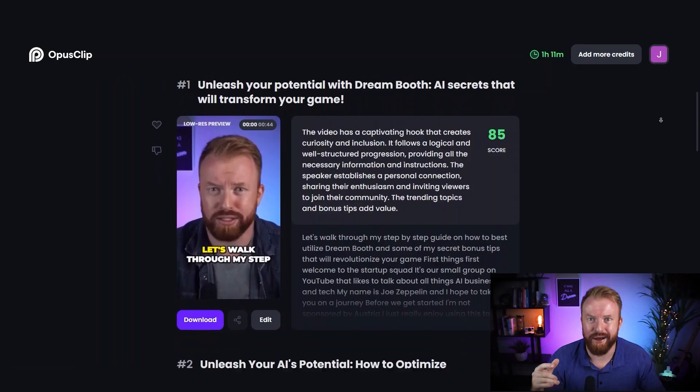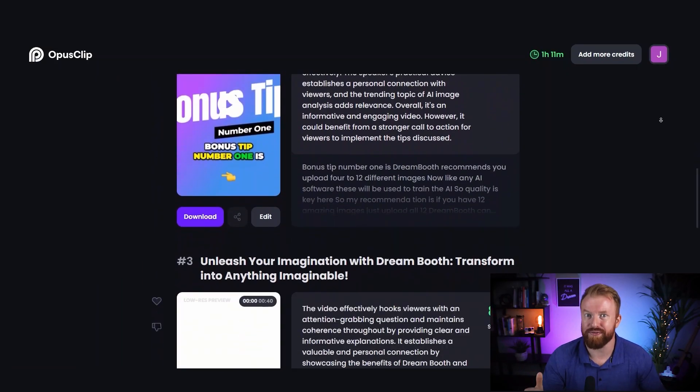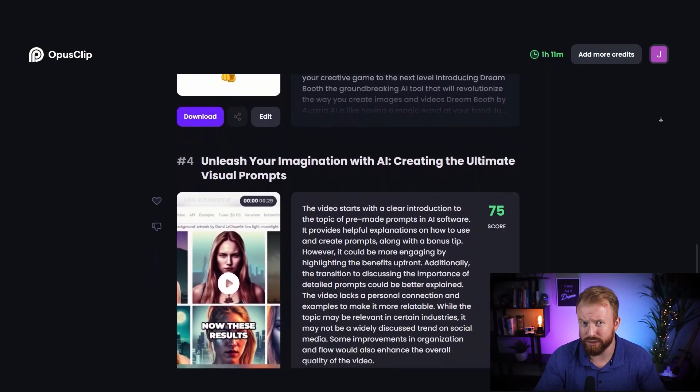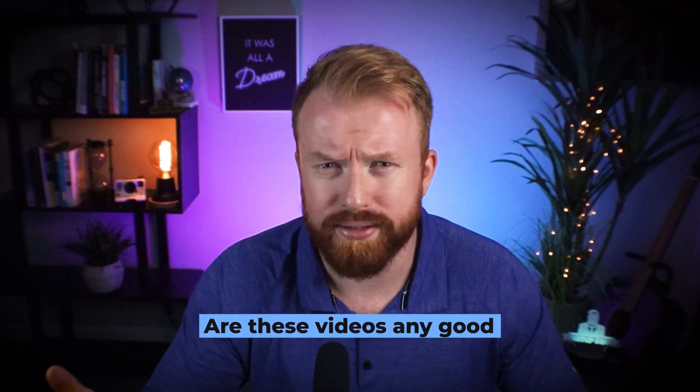It only took 6 minutes and now I have 12 different videos to share to social media. The real question is: are these videos any good?